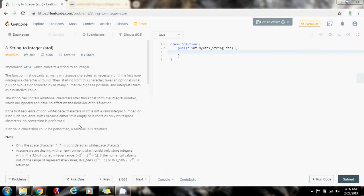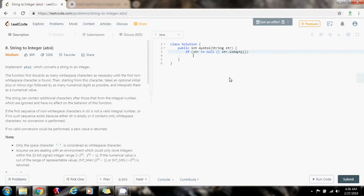So without further ado, I'm going to show you how to write the code. First, I want to make sure that I check for null if the reference is null. If str equals null or str is empty, then I just return zero because no value conversion could be performed.